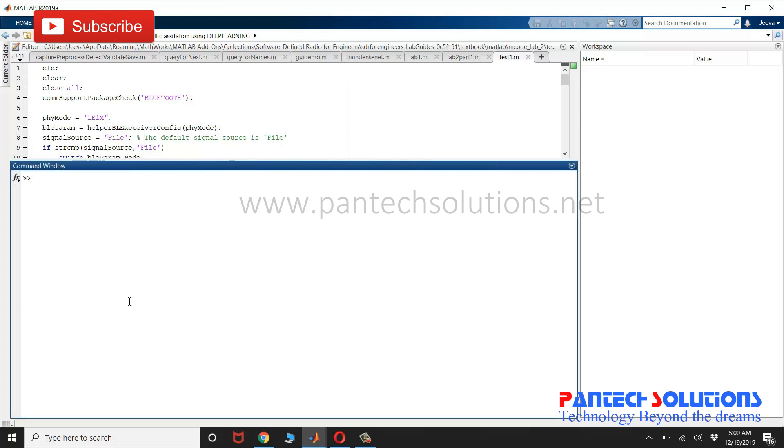Welcome to Pantech Solutions. In this video, we are going to see a demo on blood cell classification using deep learning.